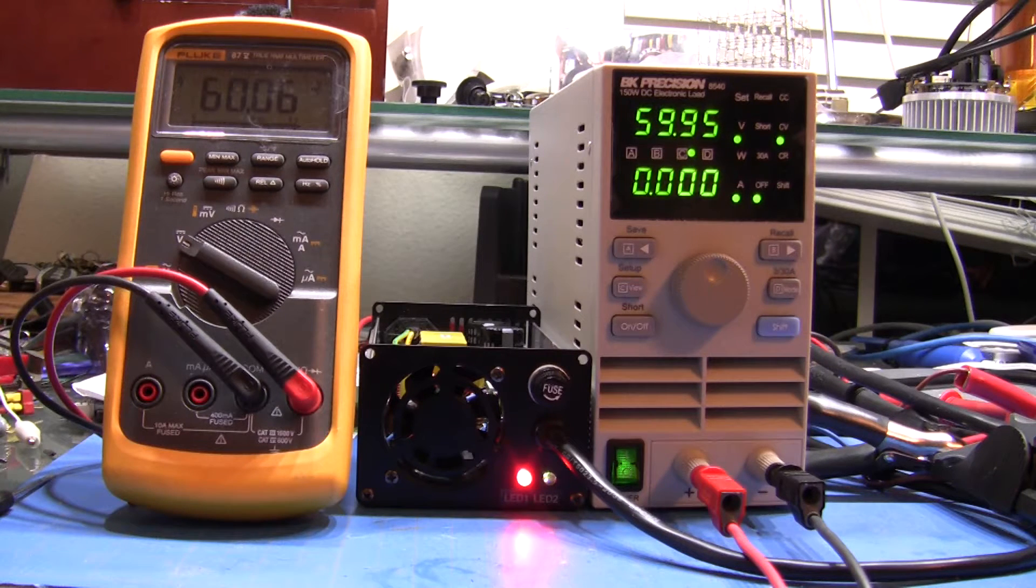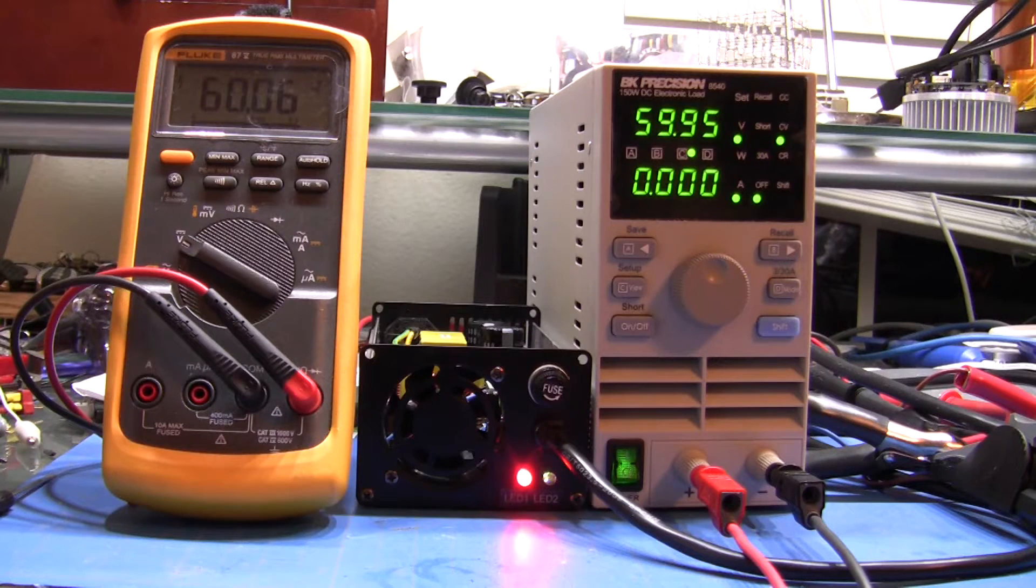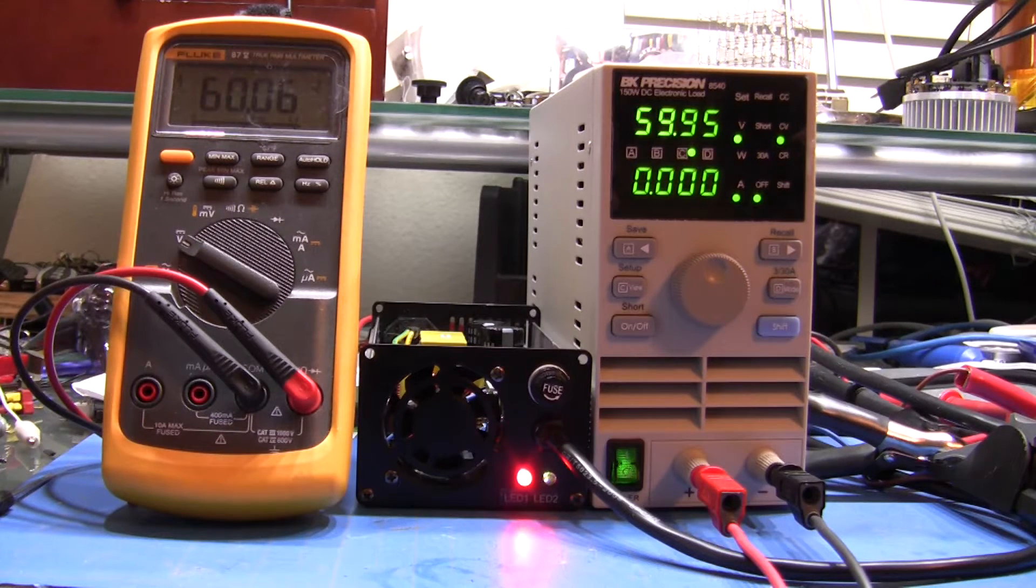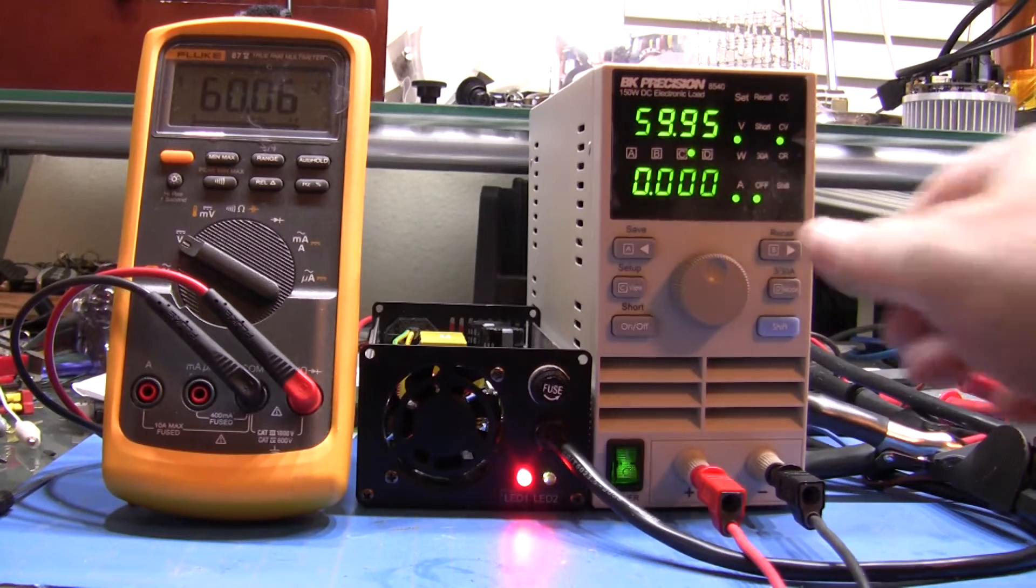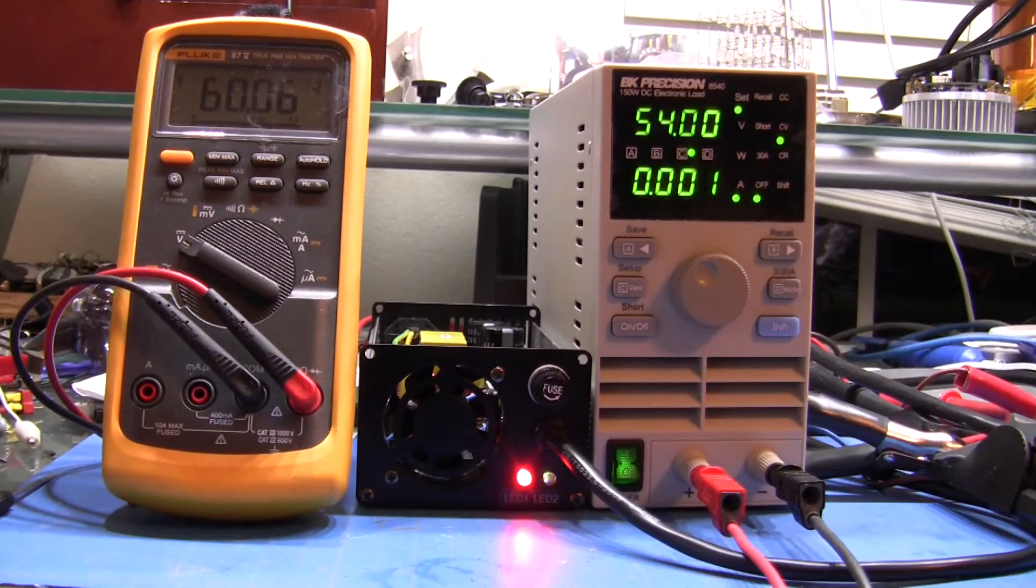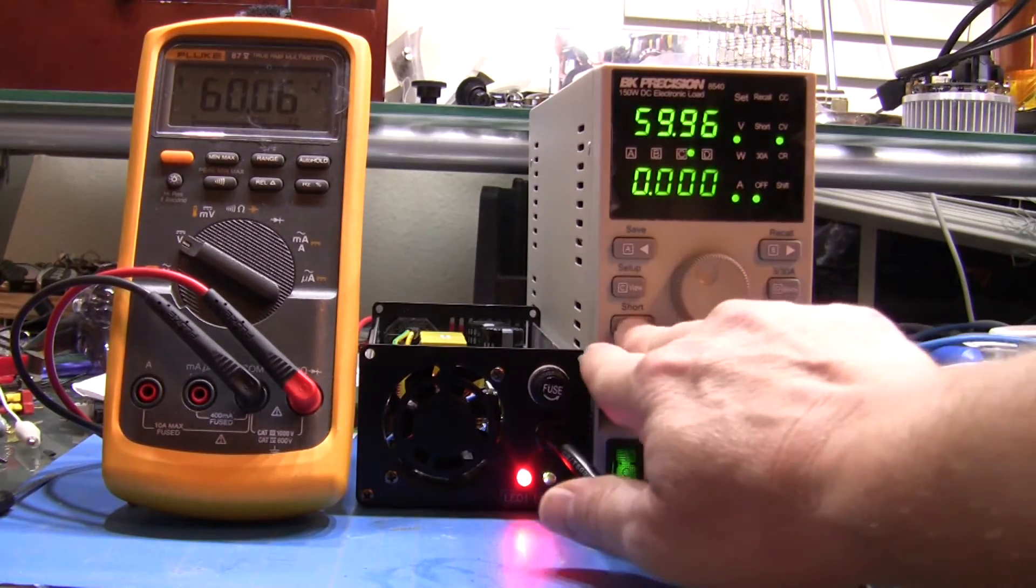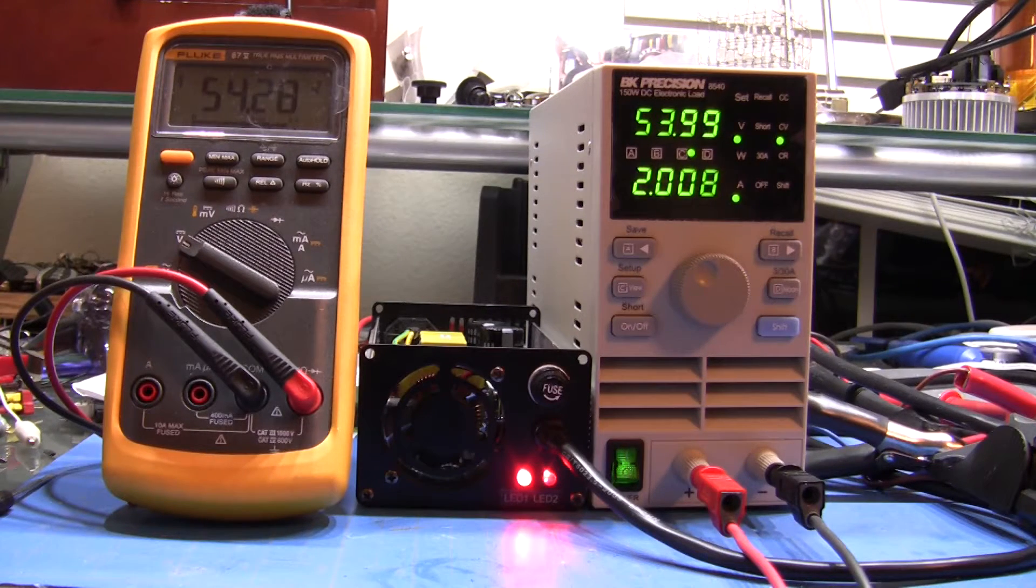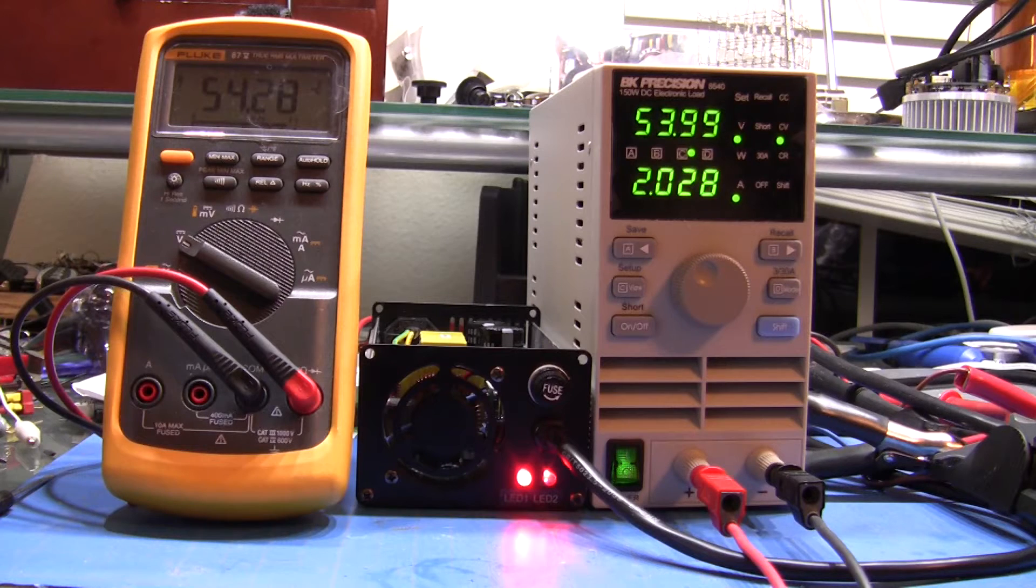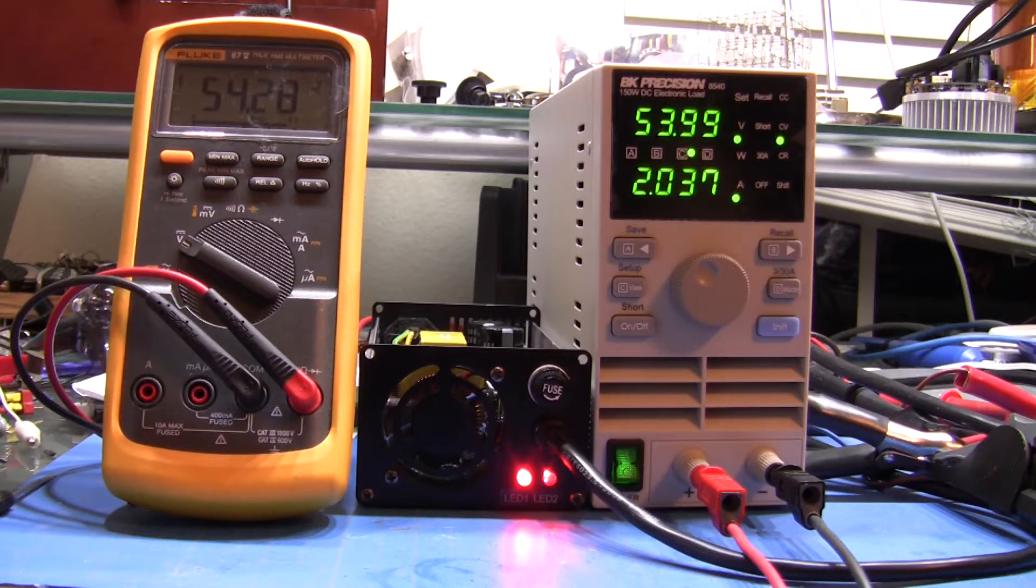My load tester on the right is only capable of a maximum of 60 volts. So I'm going to start with a voltage that would be a discharged battery state of 54 volts, and as I apply the load you'll see the current go up to just over two amps.